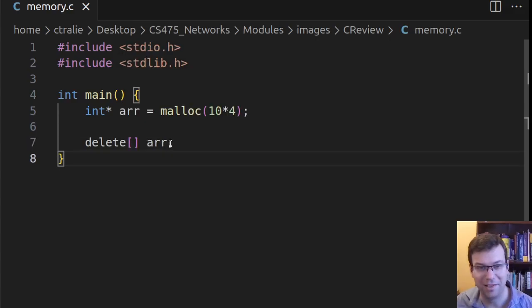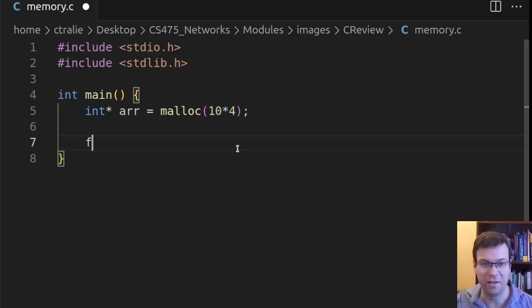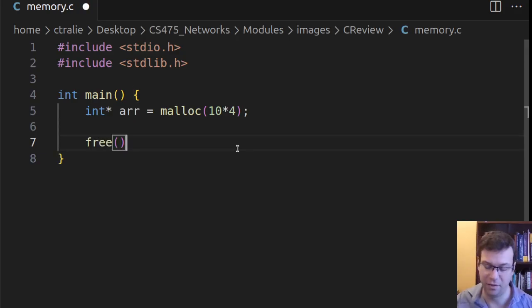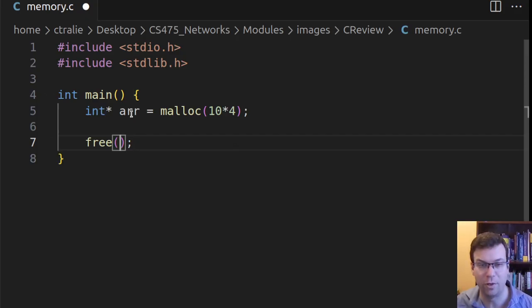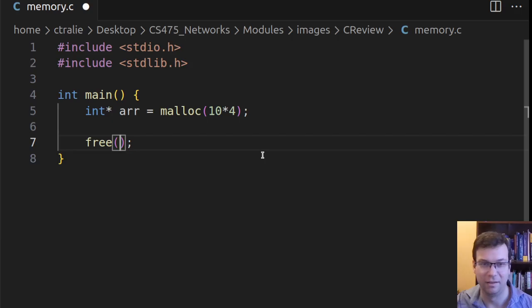But actually, in C, it's quite simple. You just say free, and then you pass the pointer to the beginning of the chunk of memory that was allocated. So I just do that, and that's all I need to do.